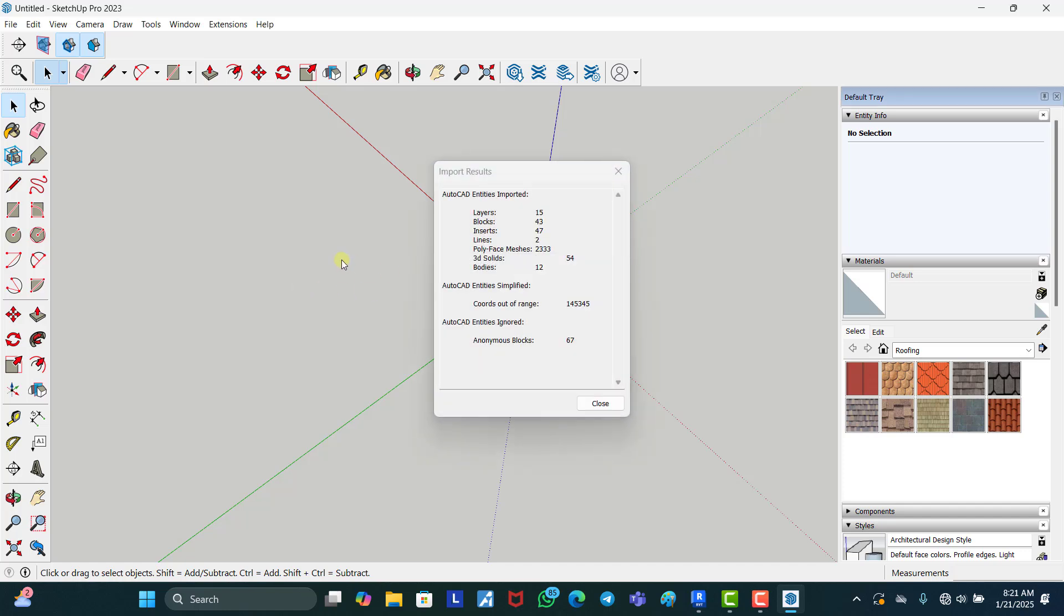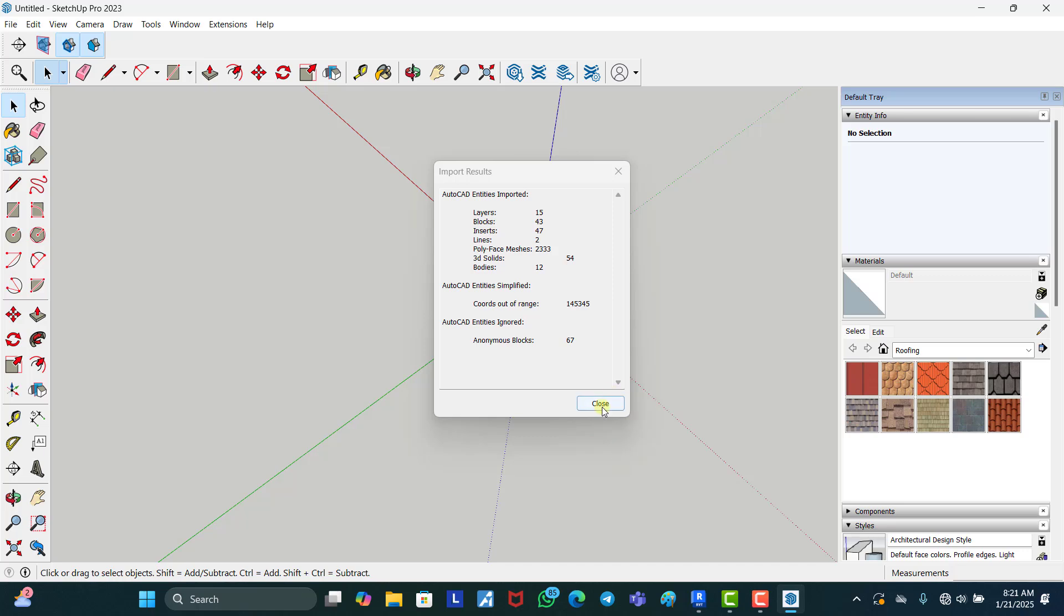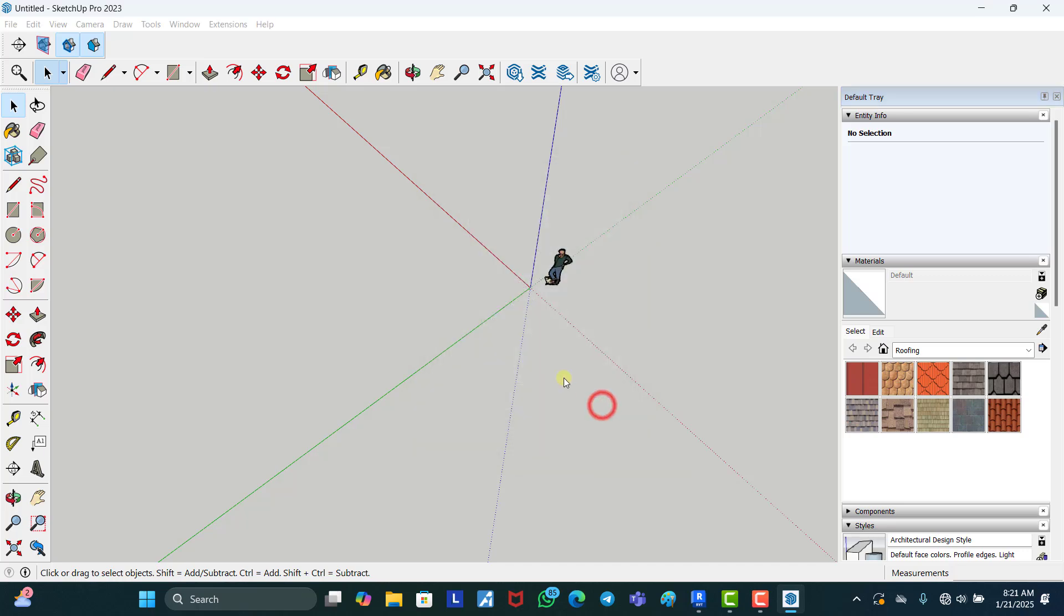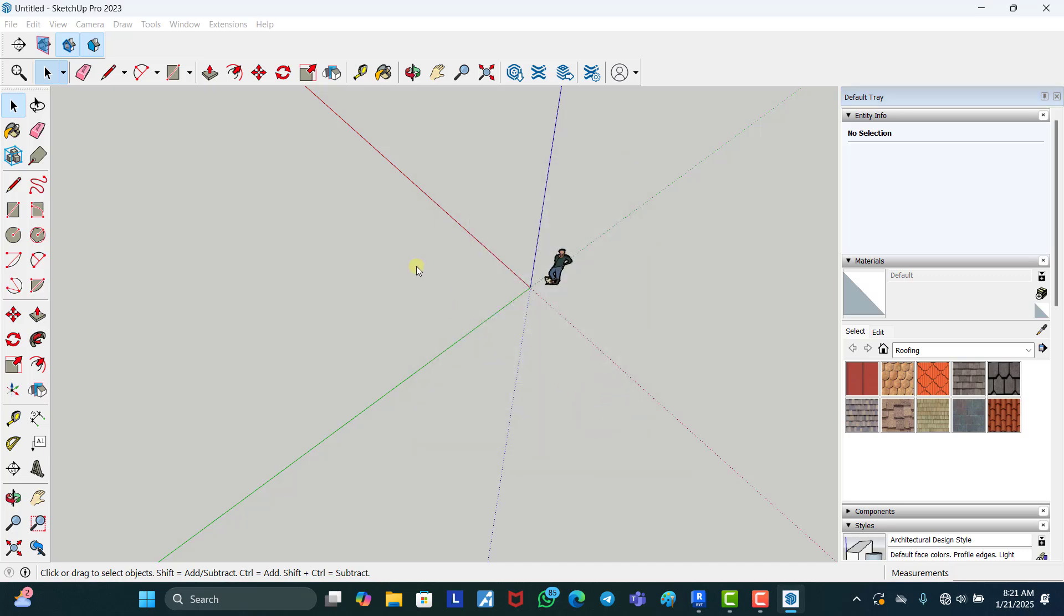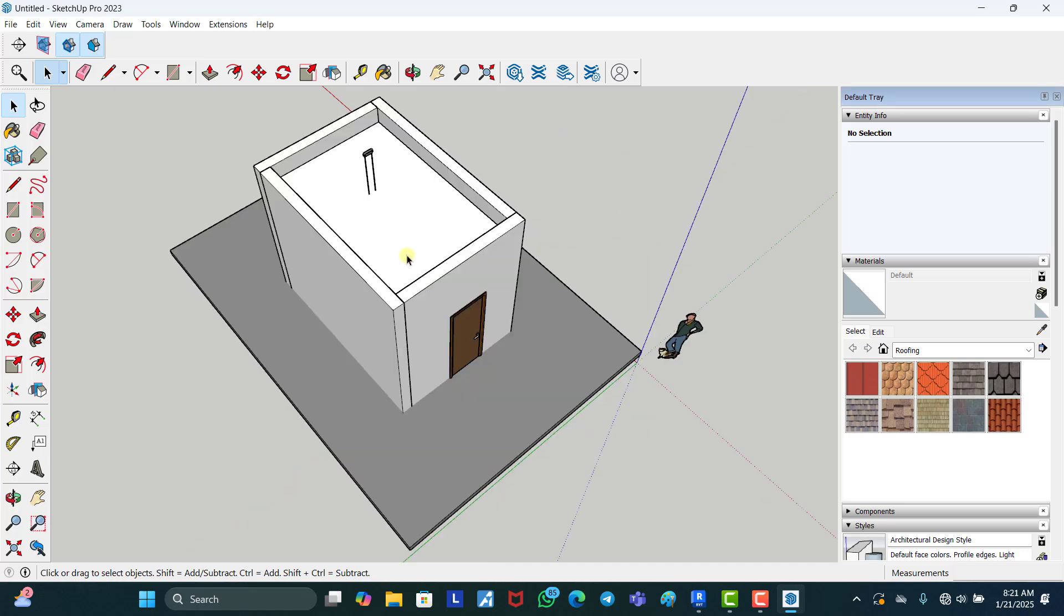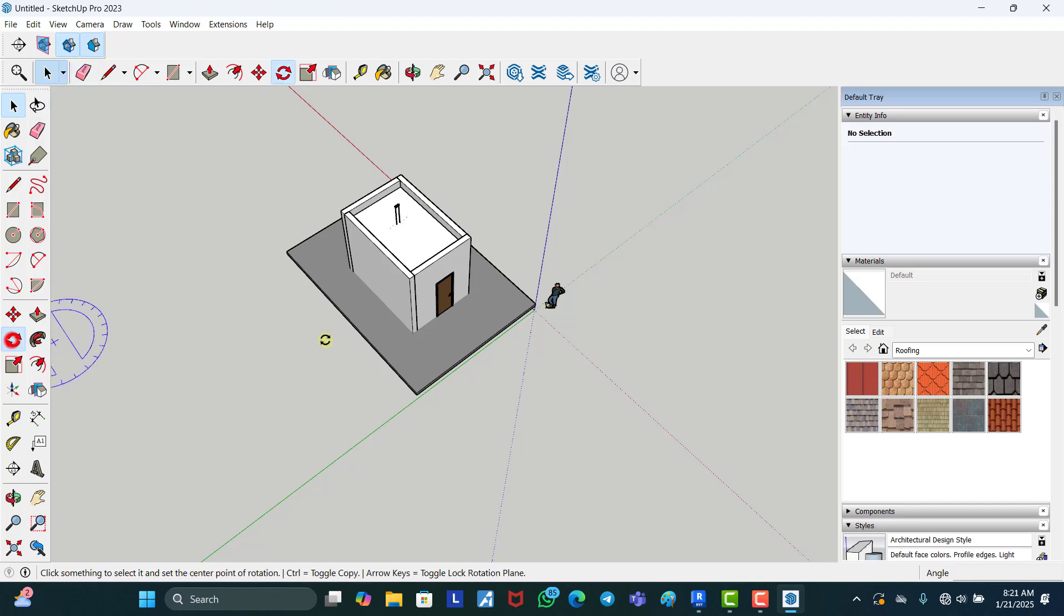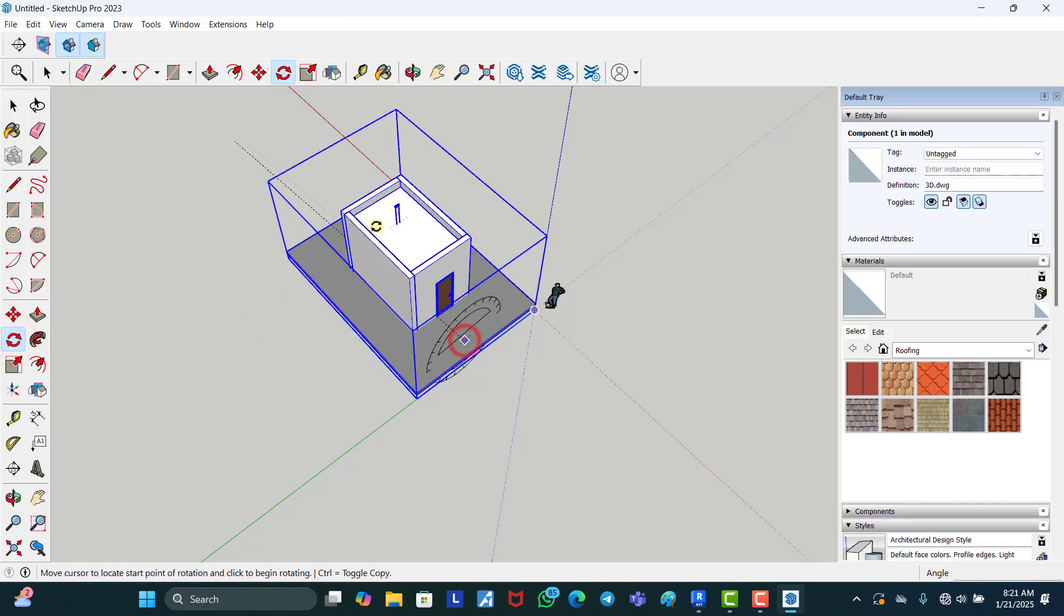And that's just one quick way instead of modeling in SketchUp in case you don't know how to model in SketchUp, you can just do that. Now you can see the model in SketchUp.